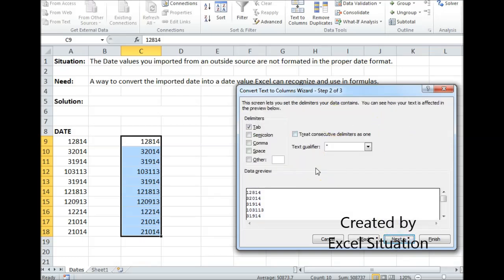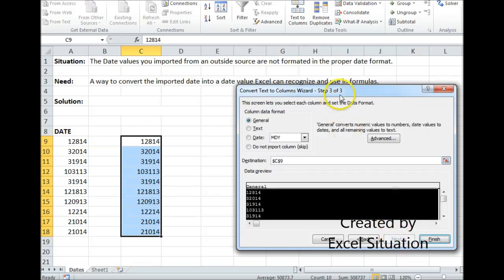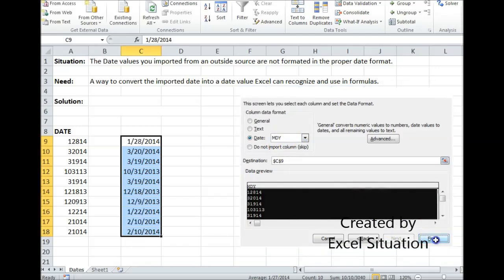Second box pops up. Leave it as is and hit Next. Last box pops up. Change this to Date. Leave Month, Day, Year as is and hit Finish.